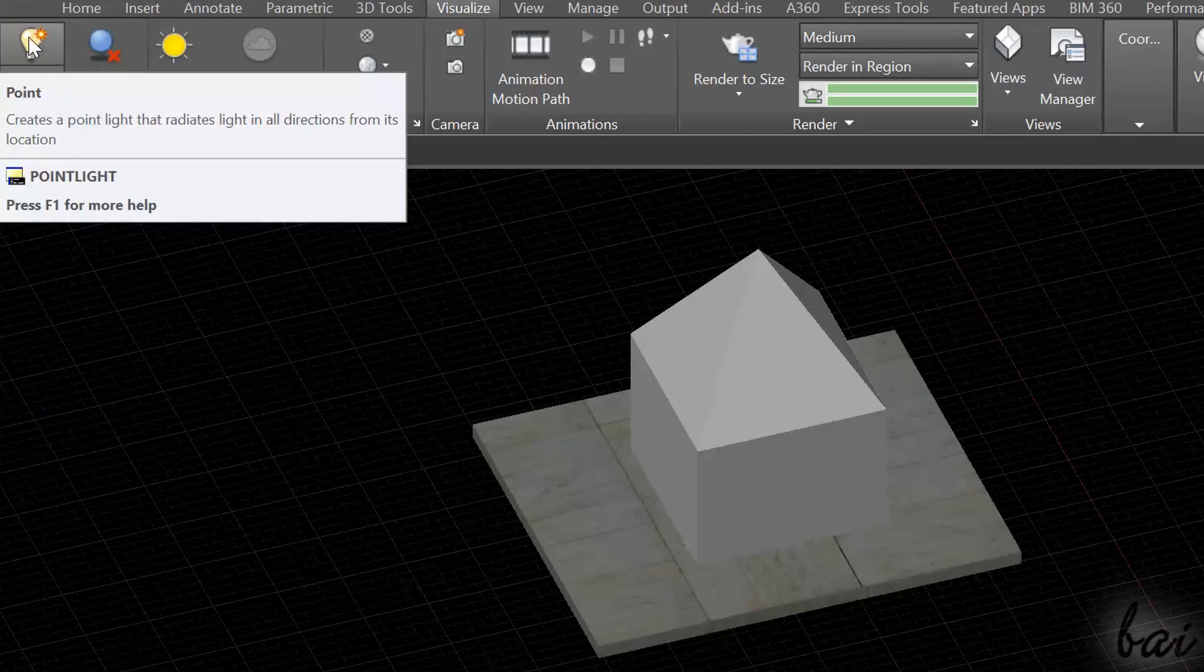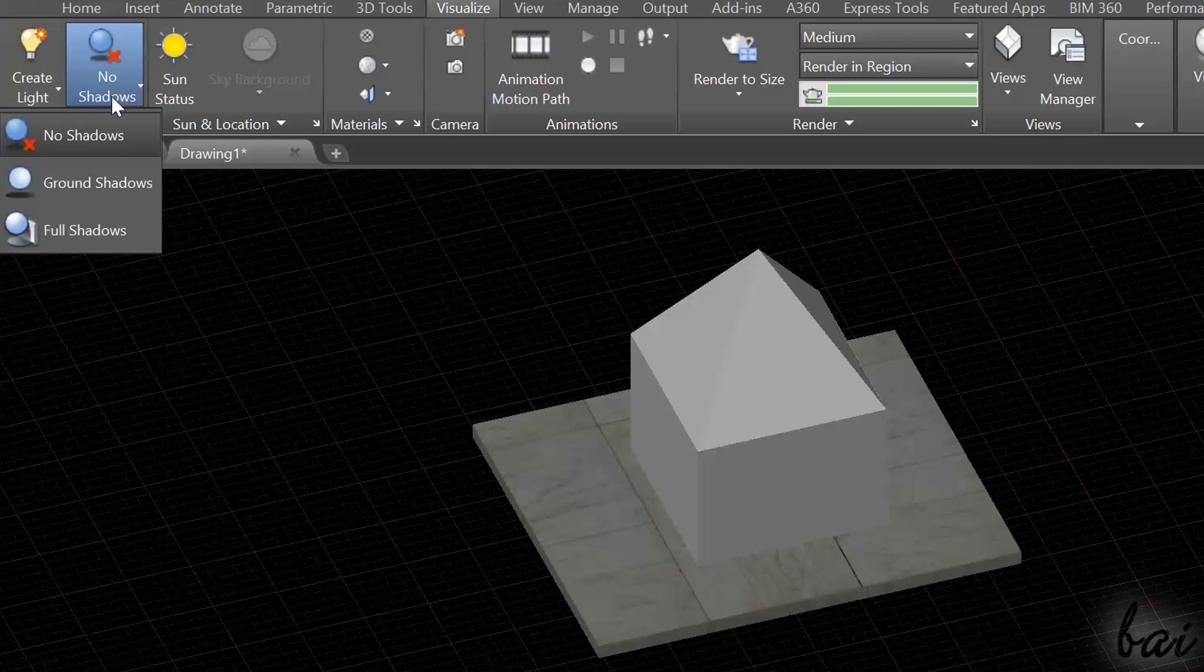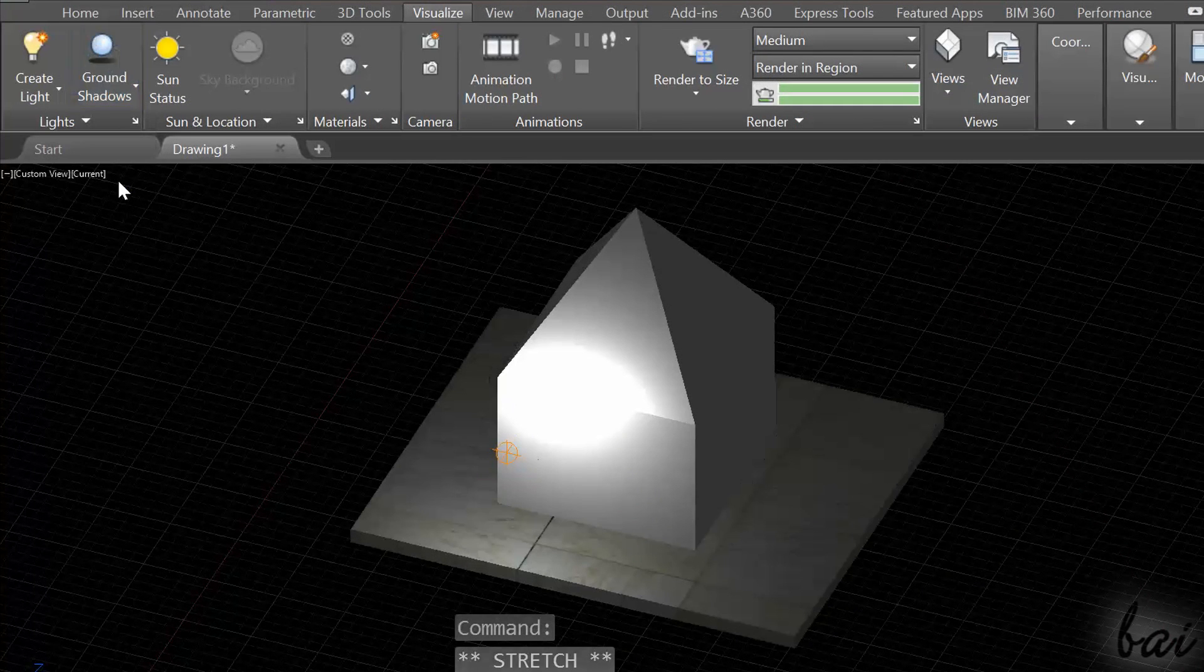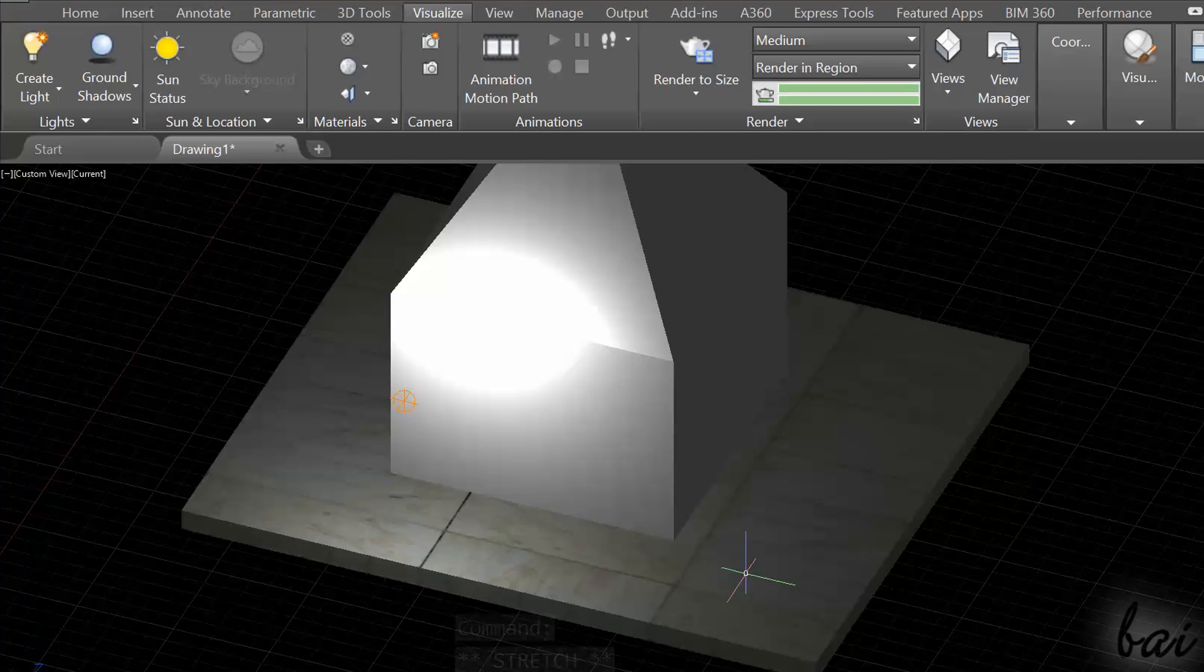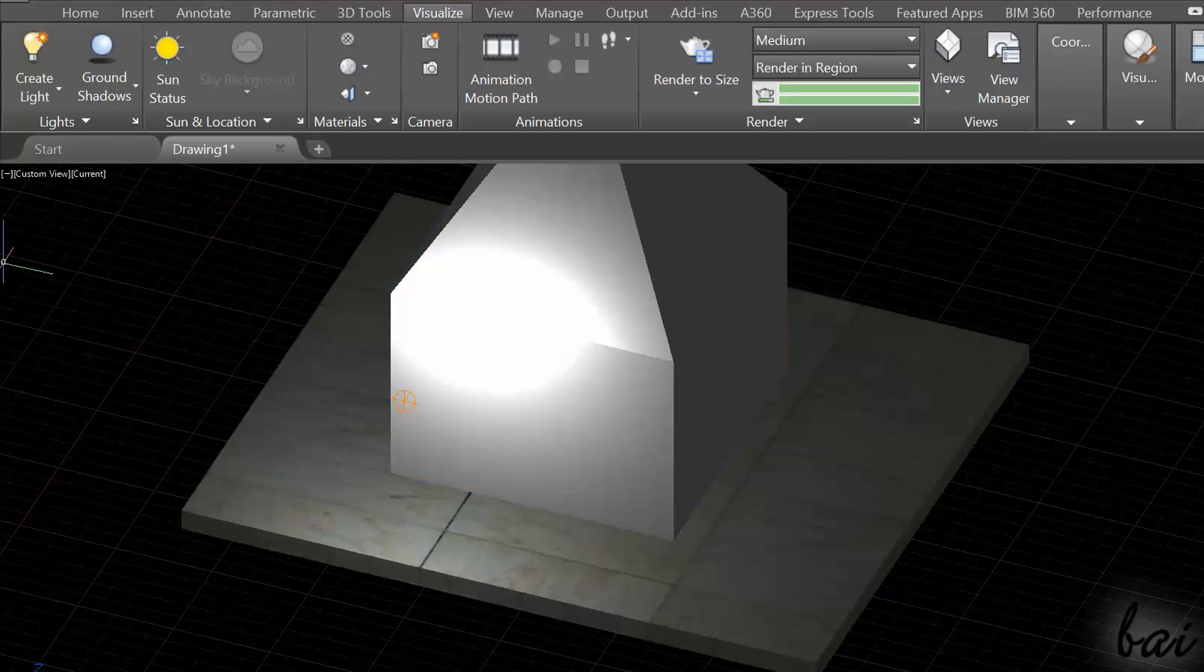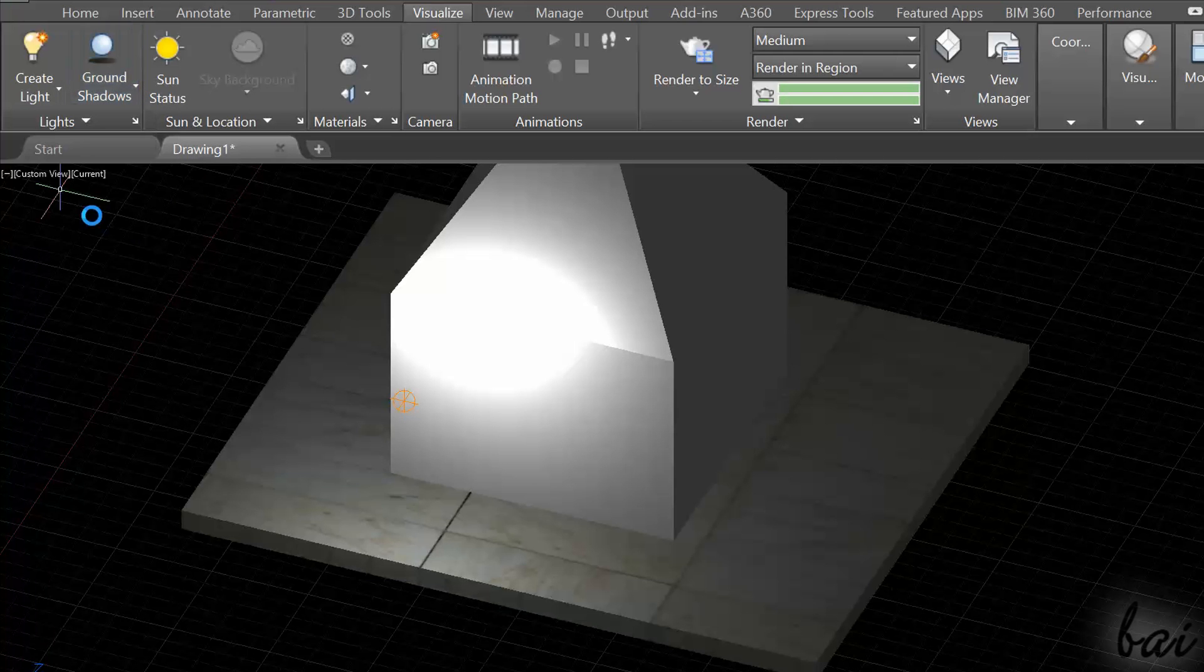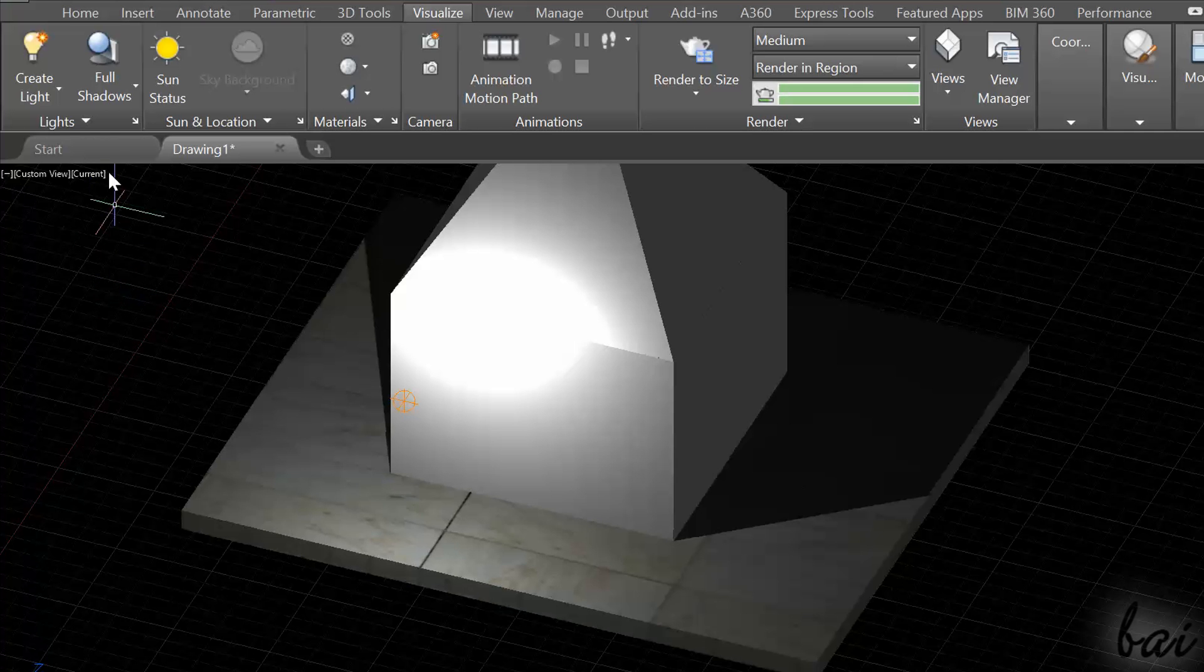You can also add shadows on object in Lights section. Choose Ground Shadows to show just the shadows on the ground, often used where you have sun lights only. Choose Full Shadows if you want to show ground shadows and also all other shadows that can appear between objects.